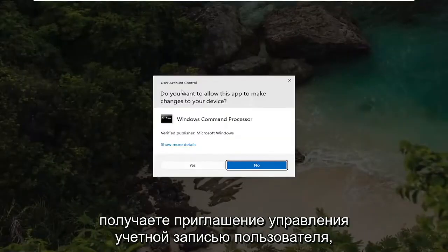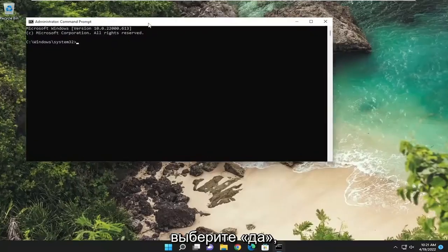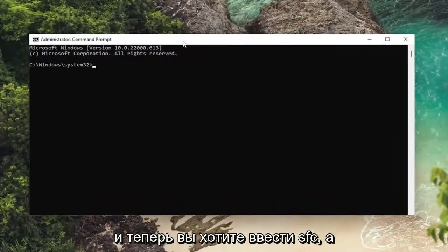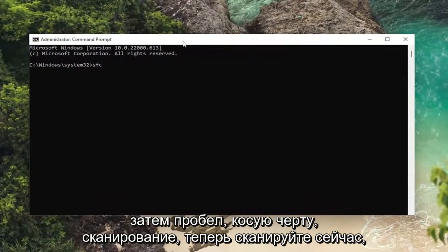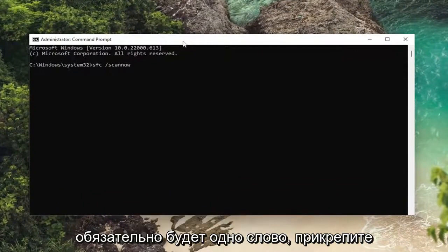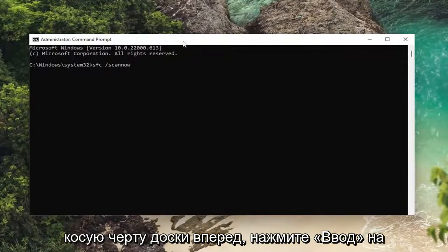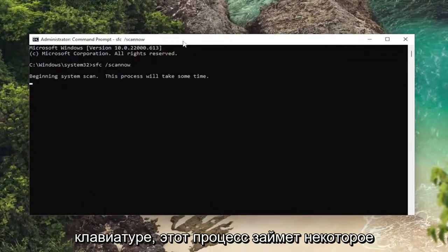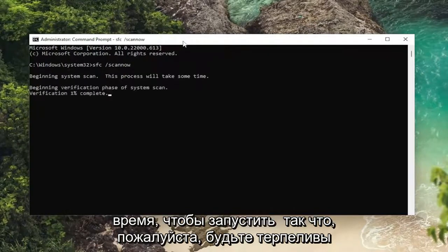If you receive a user account control prompt, select yes. Now you want to type in SFC followed by a space and forward slash scannow — scannow will be one word attached to that forward slash. Hit enter on your keyboard. This process will take some time to run, so please be patient.